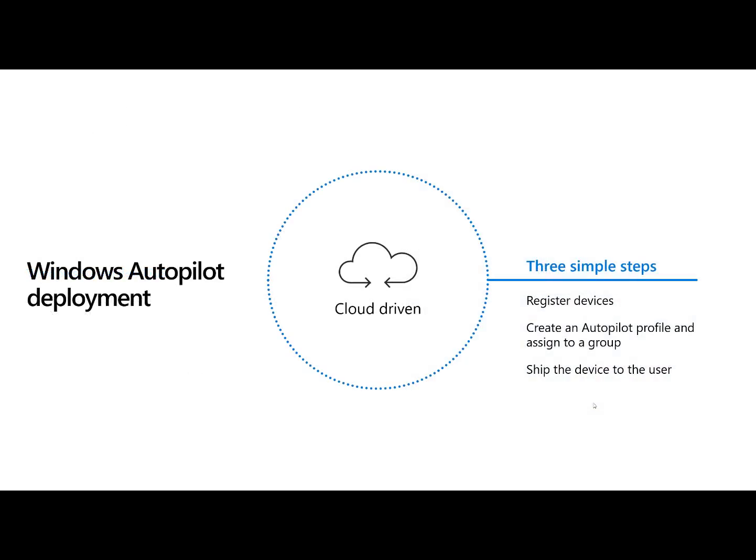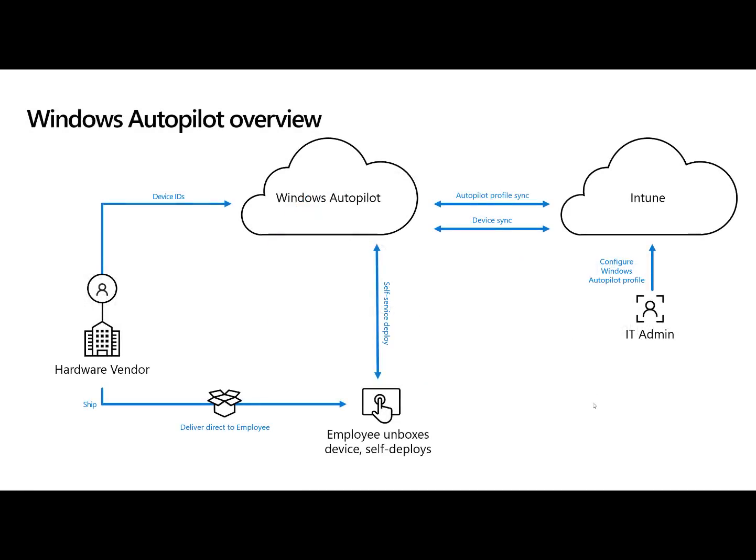And so when you look at what does it take to deploy Autopilot, it boils down to three simple steps. I register the devices, I create a profile and assign it to a group, and I ship the device to the user. They log in. Life is good. I'm off to the races.